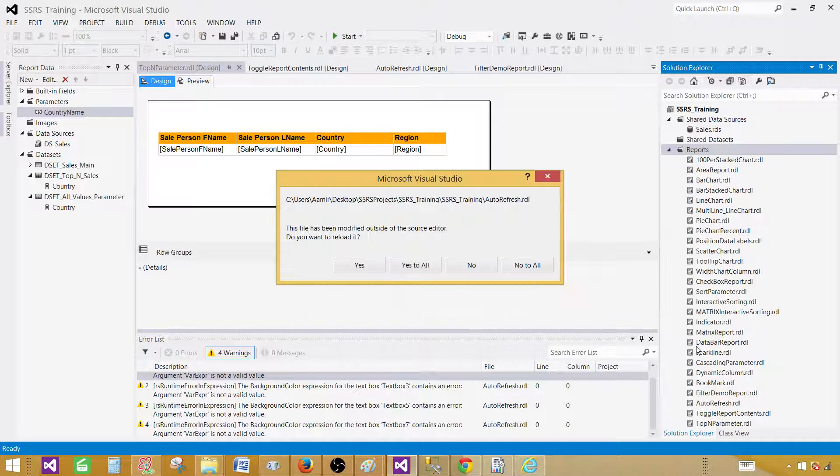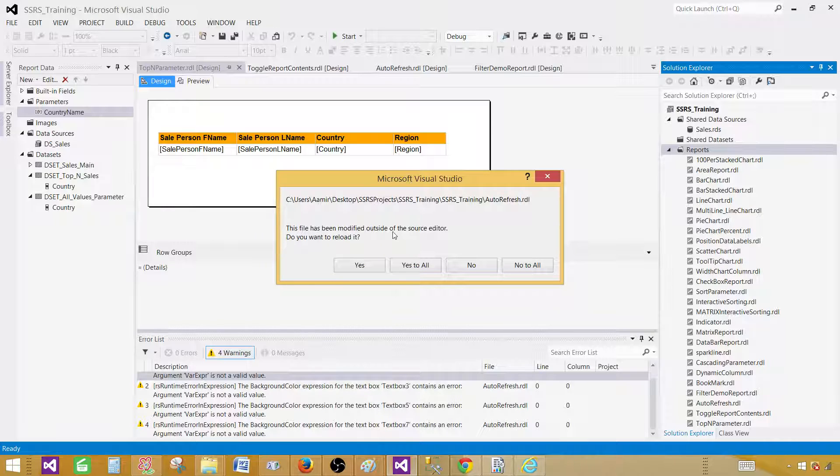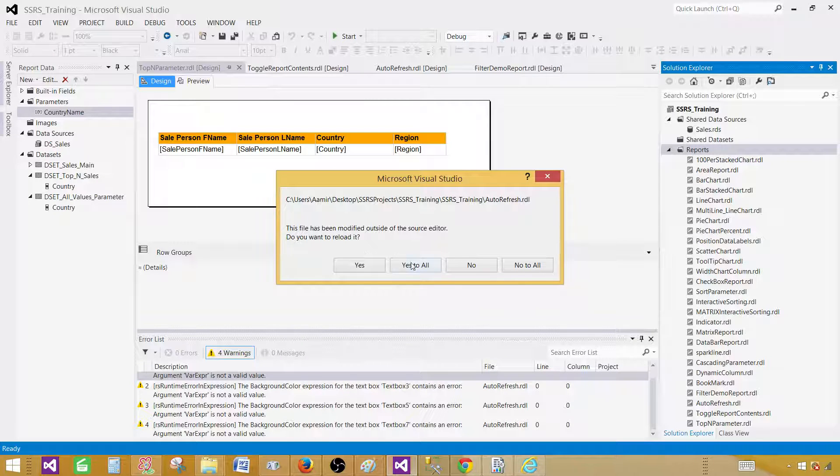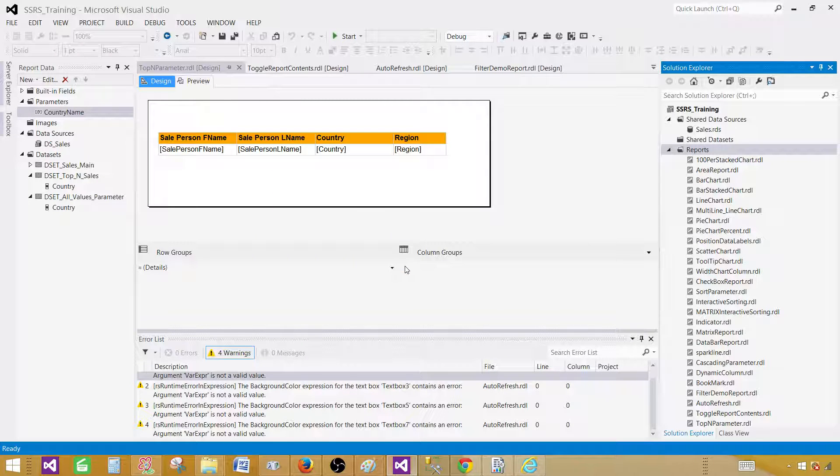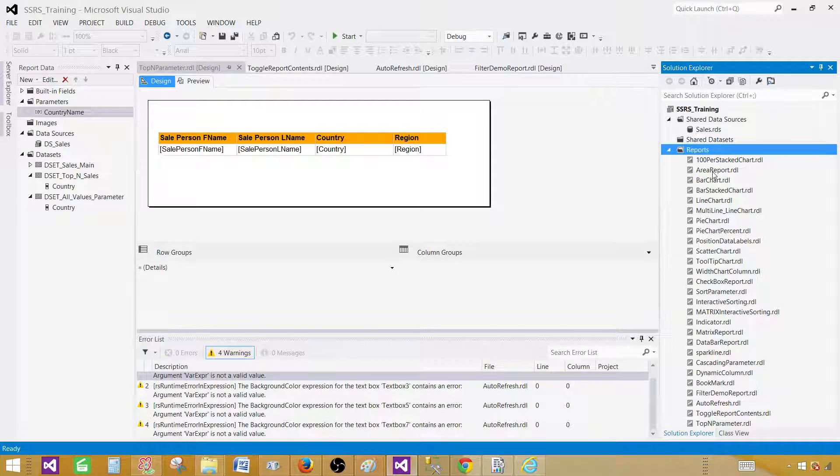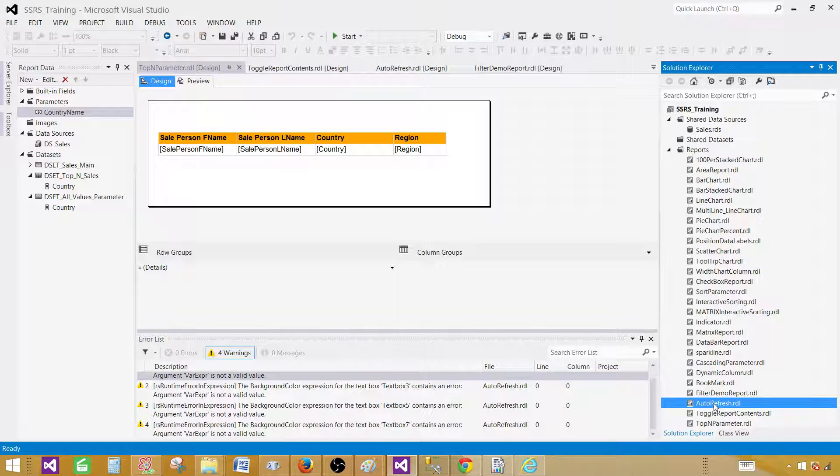If you don't want to do it rename your existing one and then modify get the new one. So the file has been modified outside of the source editor. Do you want to reload? Yes to all. So in my case it was already there. So I overwrite this one. So let's check that auto refresh report.